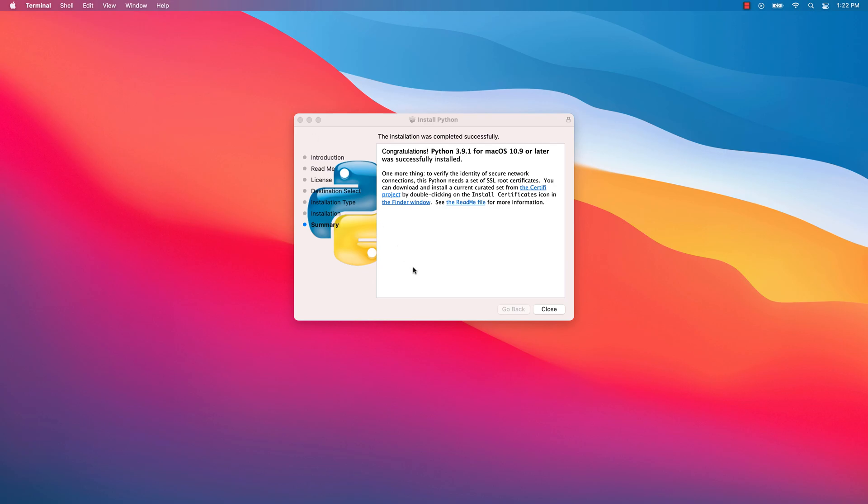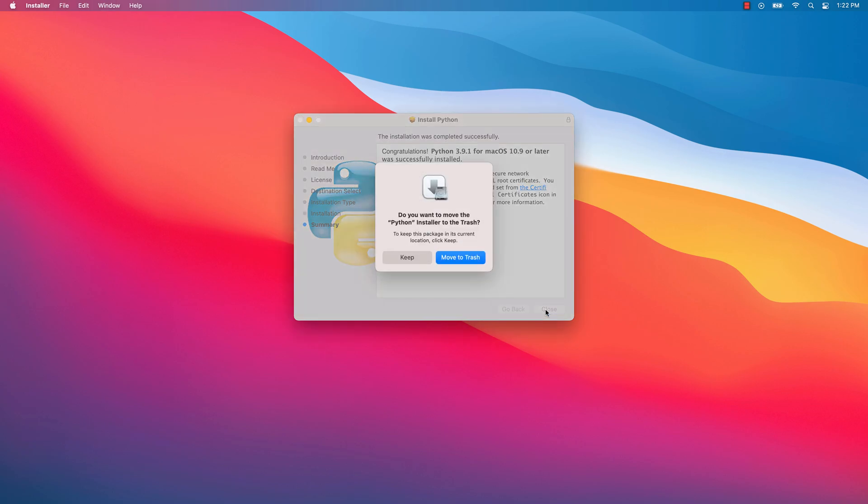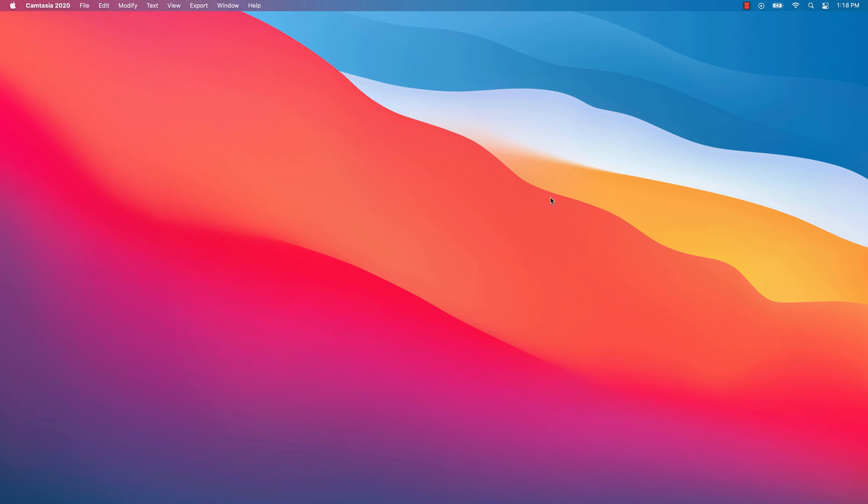Now that the installation is finished, press the close button. Optionally, you can eject and erase the installer.